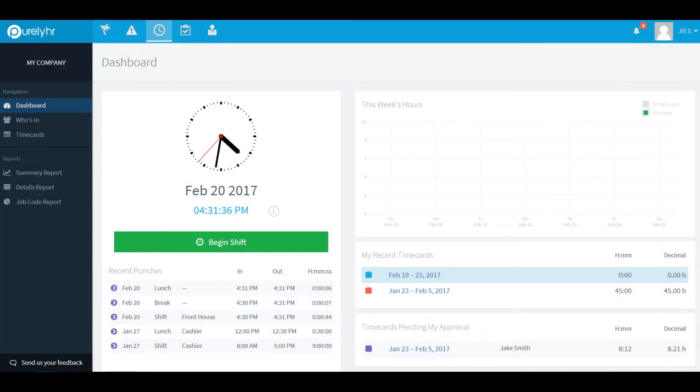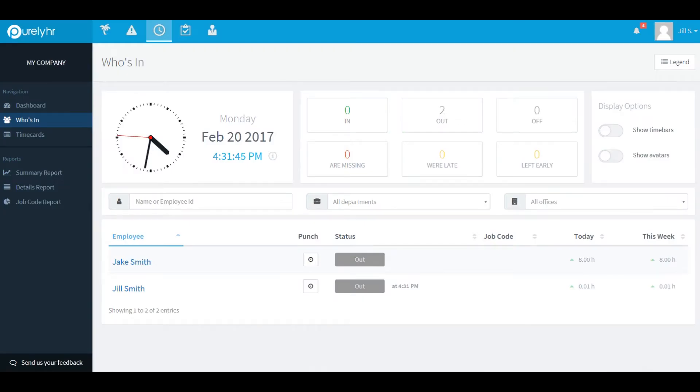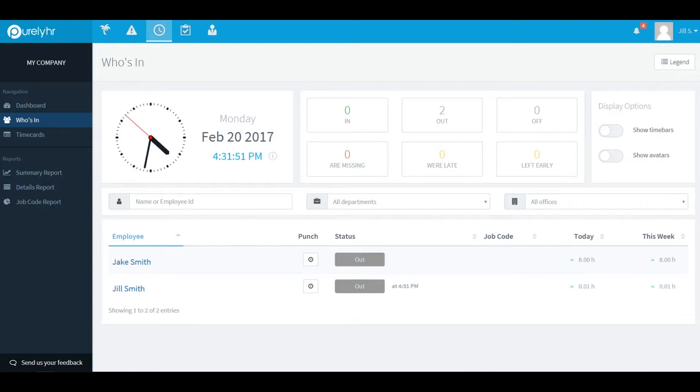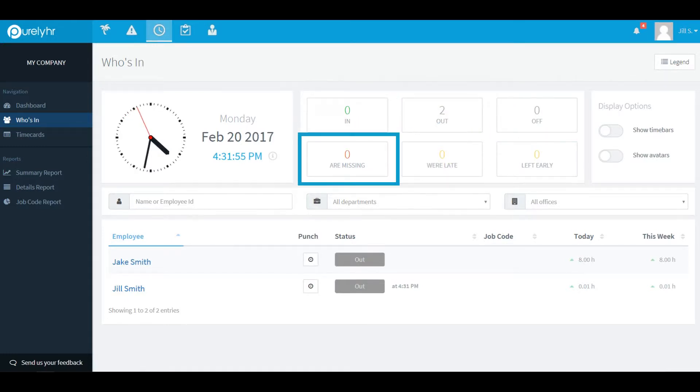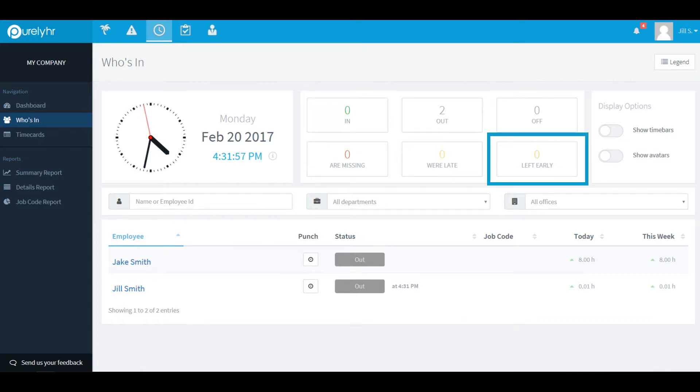The next option on your navigation bar at the left side of your screen is who's in. Who's in allows you to see the status of your employees. By clicking on one of the six filter buttons you can find out who is punched in, punched out, who is off, who is missing, who is late, and who left early.